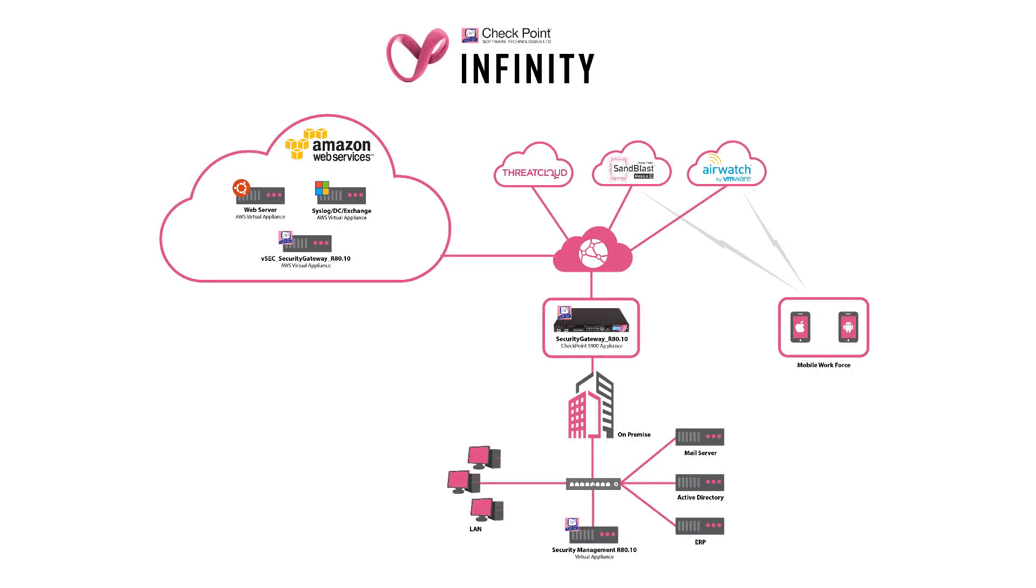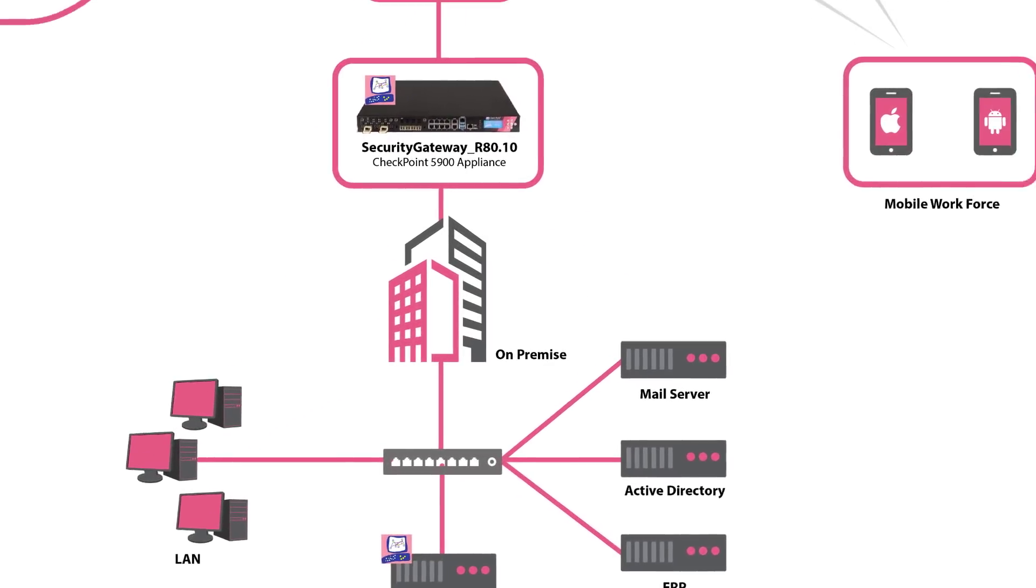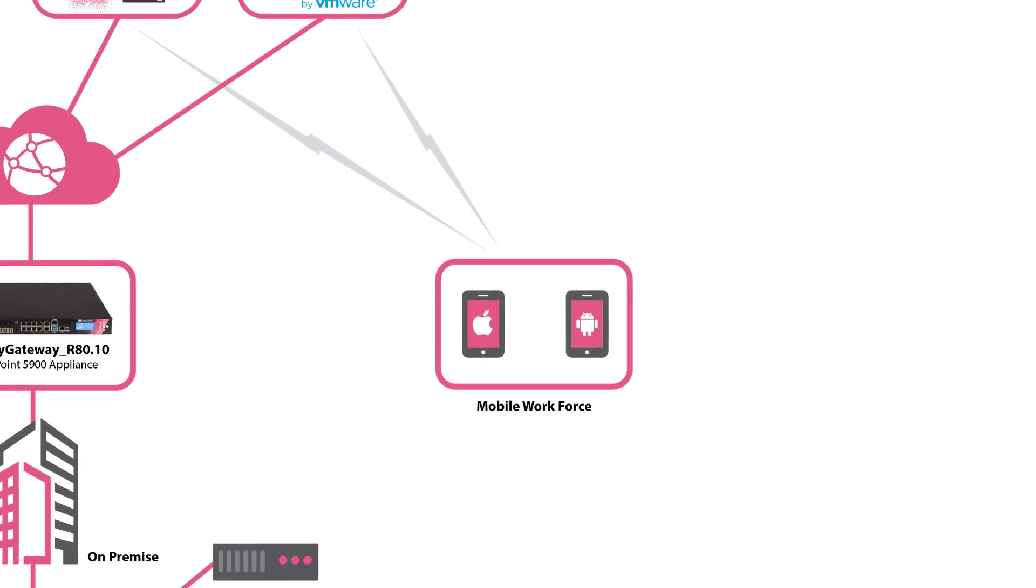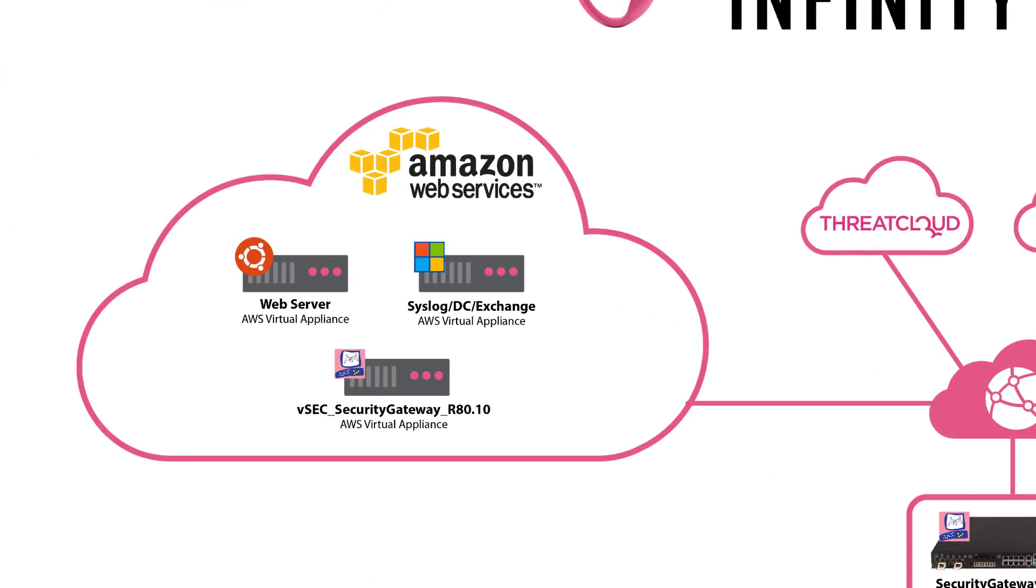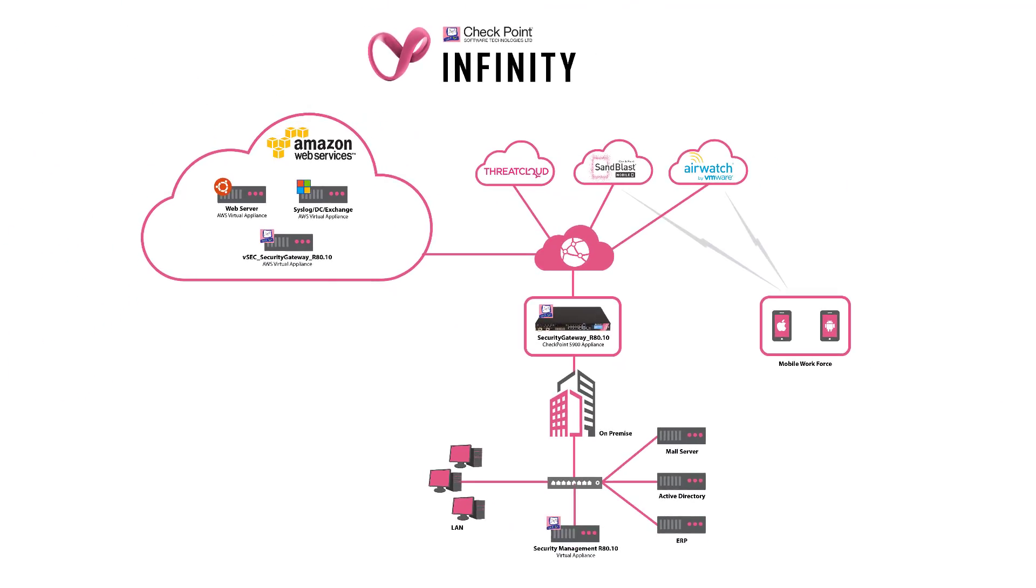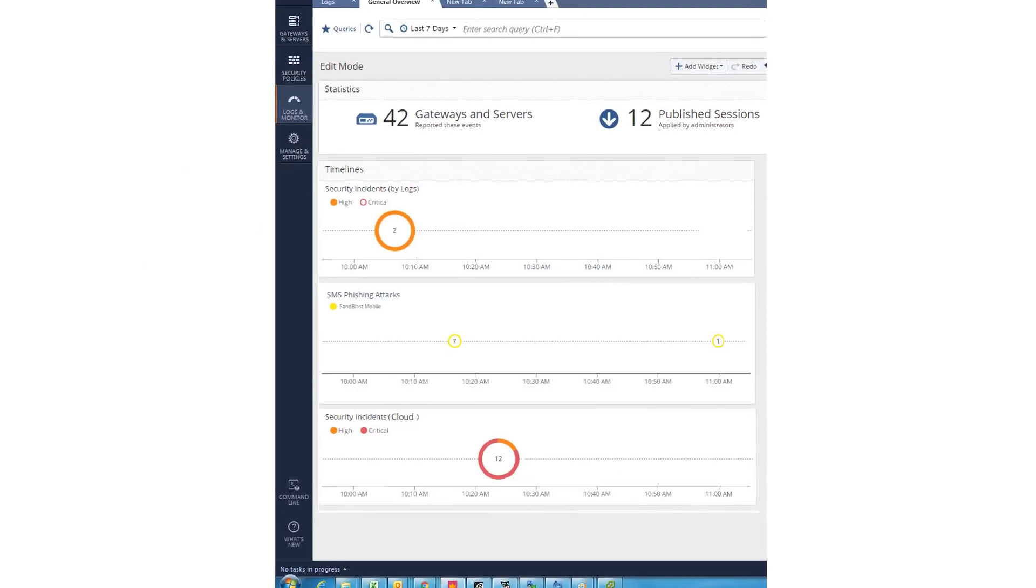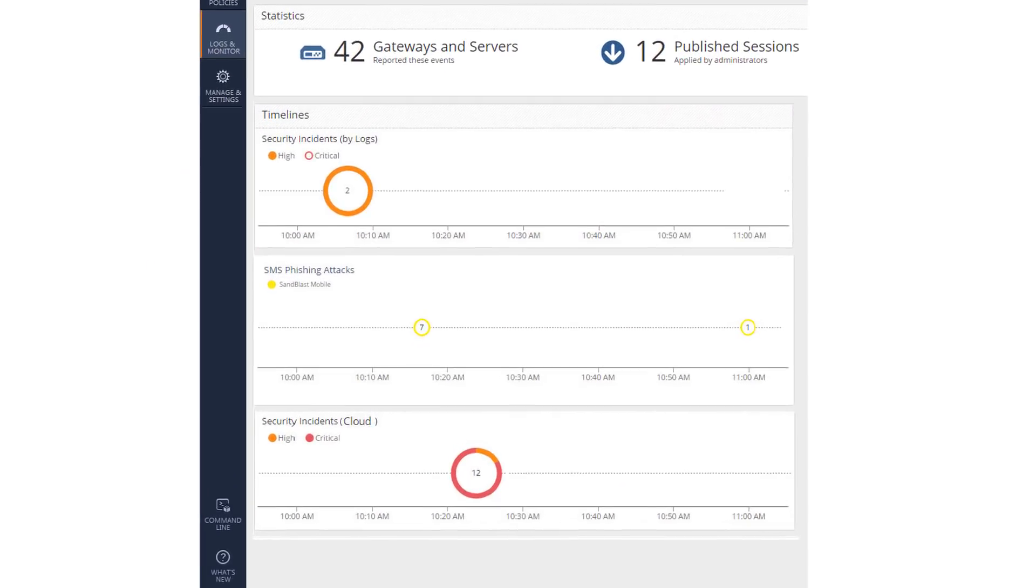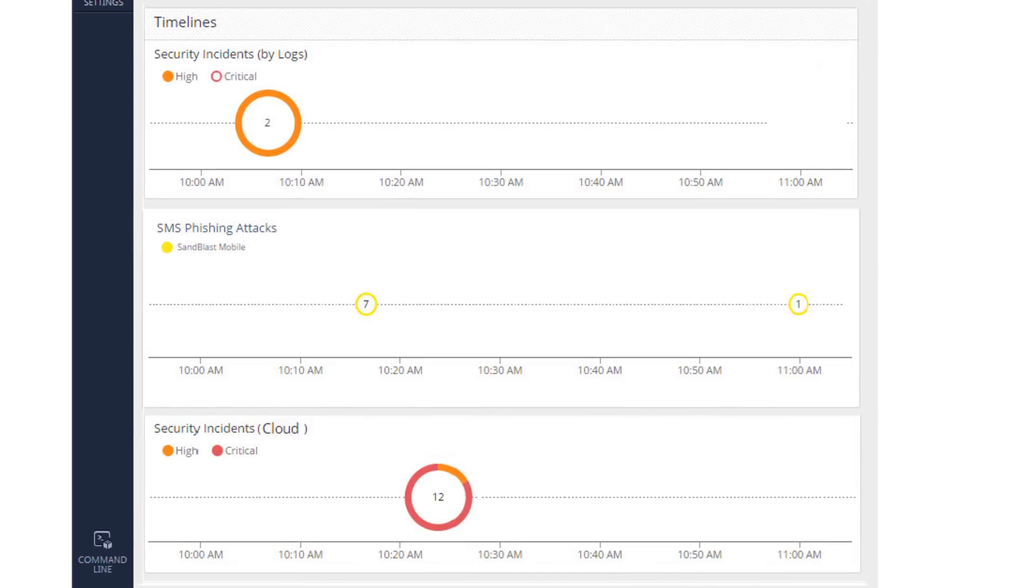Checkpoint delivers comprehensive security combining on-premise, mobile and cloud environments to protect against both known and unknown threats. A consolidated security management provides a single pane of glass view for improved efficiency and ease of management.